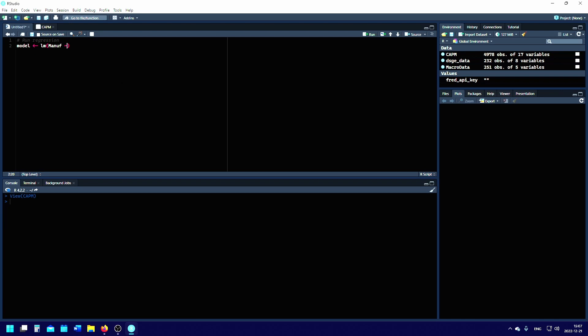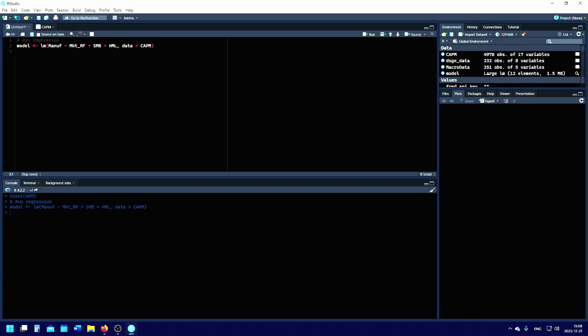You also want to specify the data set where you're getting the data. In that case, that would be data equals CAPM, and CAPM is the name of my data. In your case, it could be whatever you name it. Now you simply run this regression and we have done the regression.